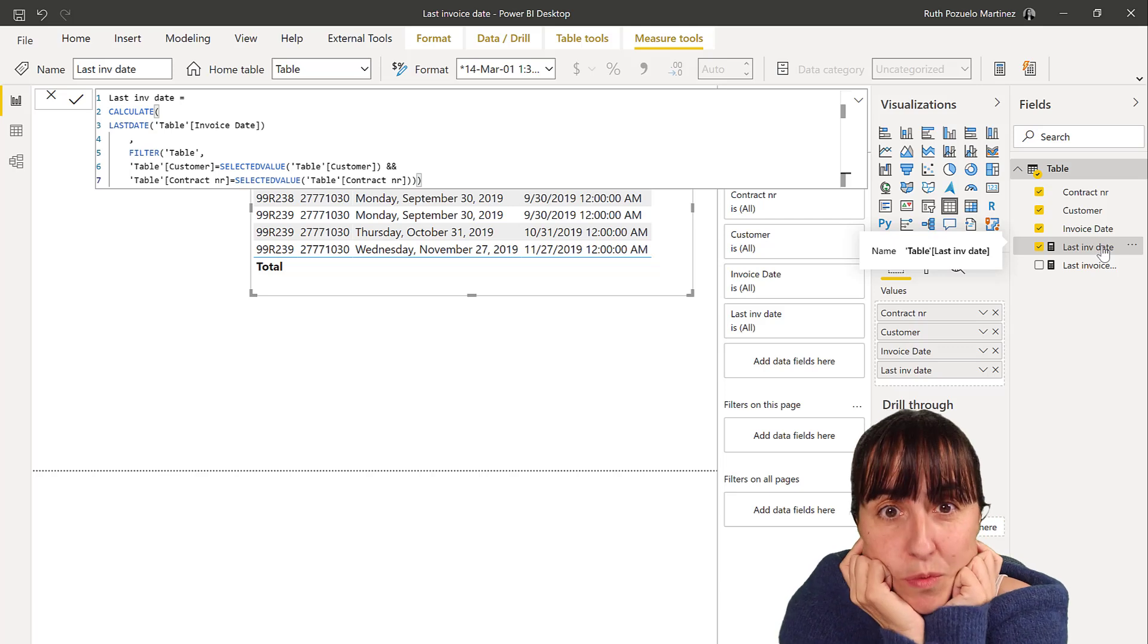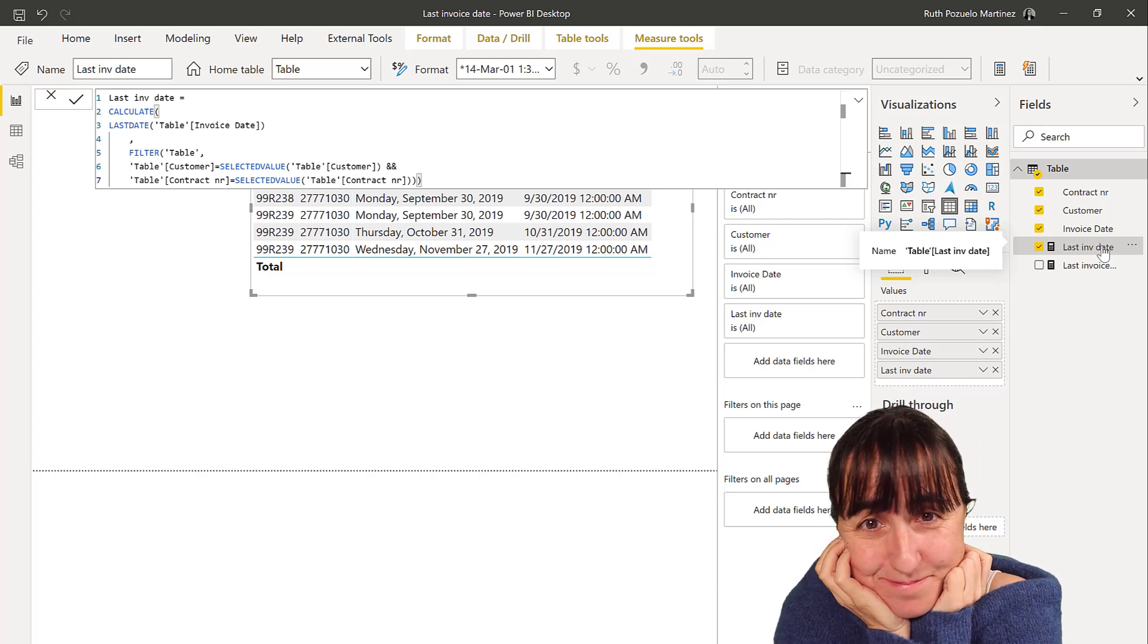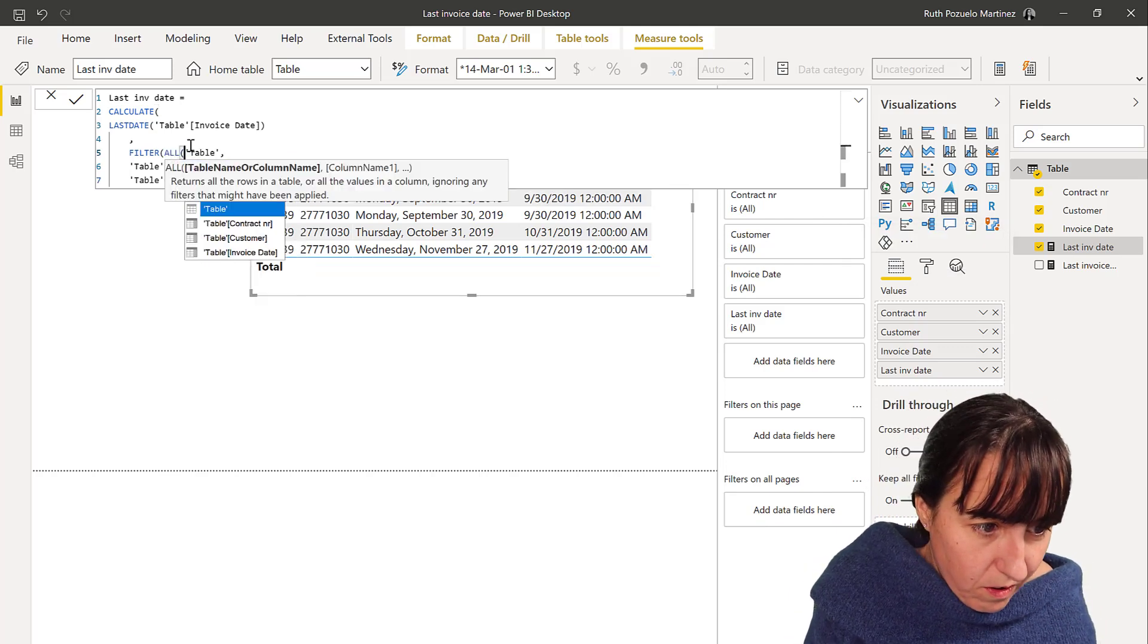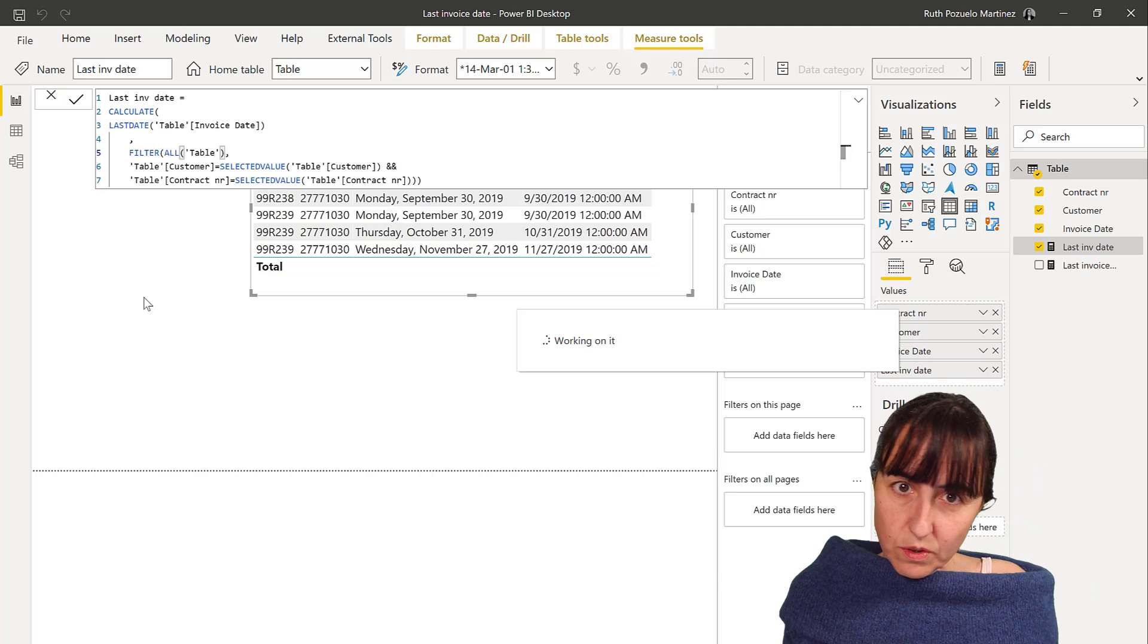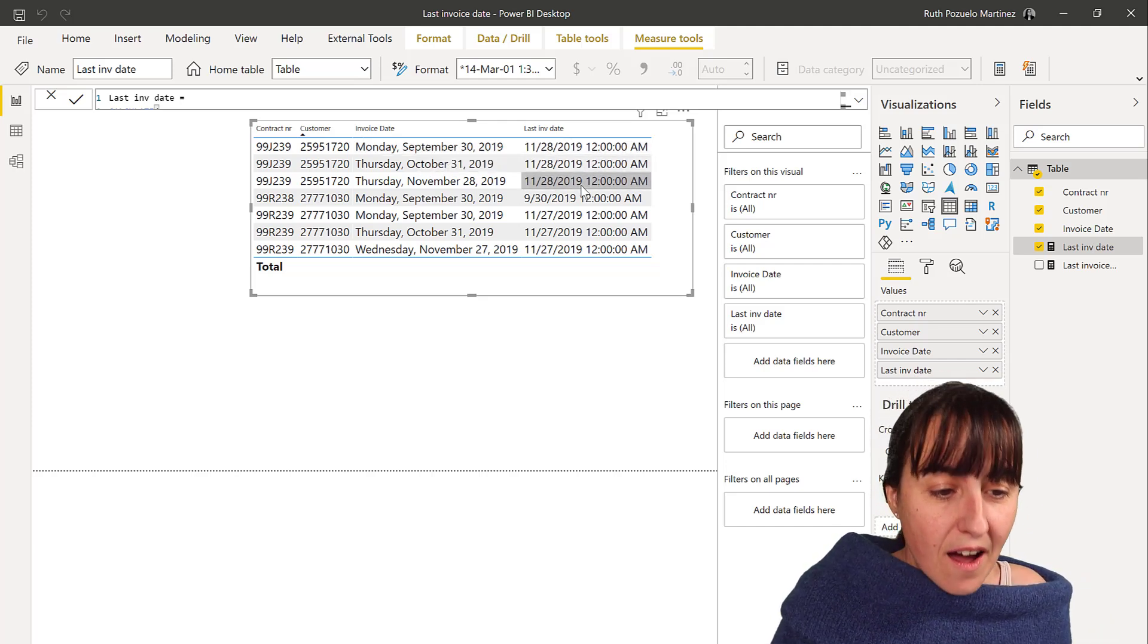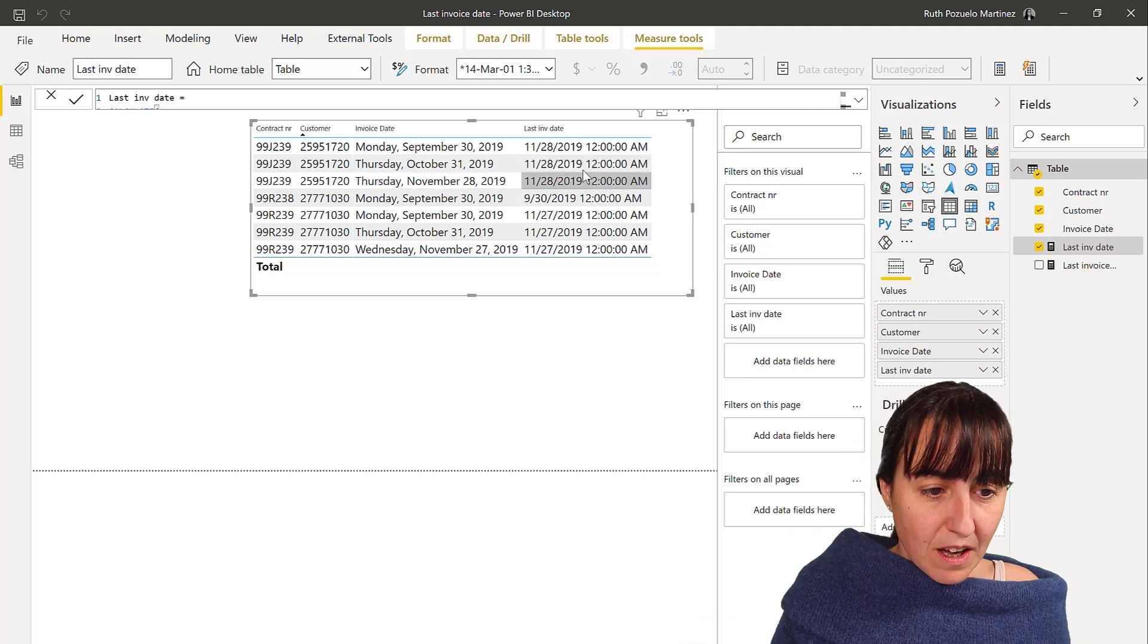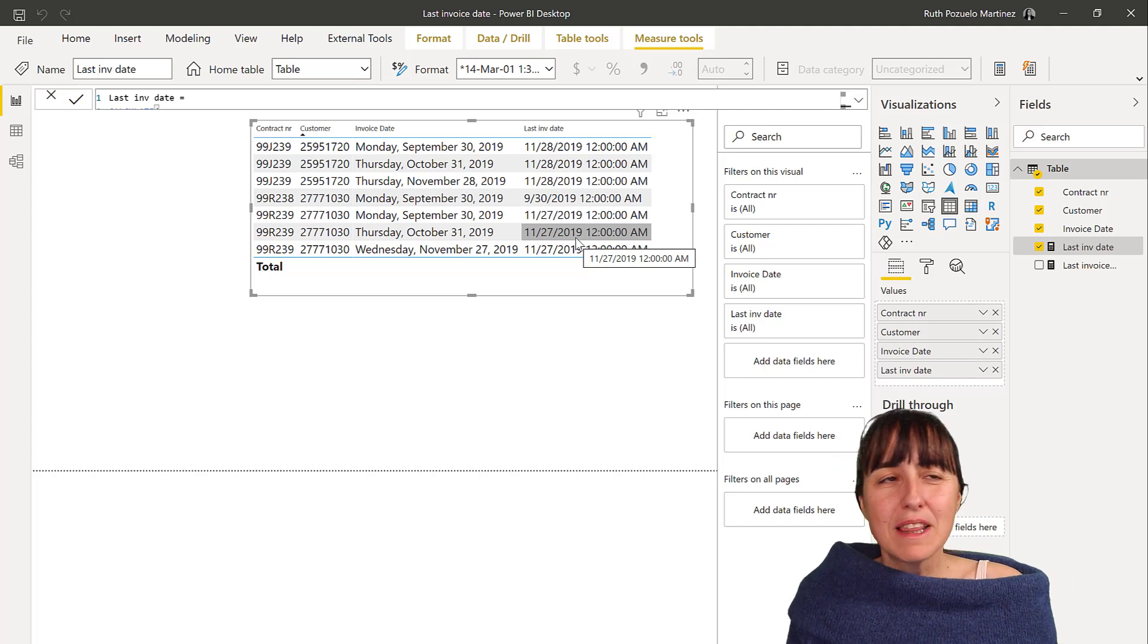We need to remove the filters. We need to remove that row filter that is happening. How do we remove filters? ALL. So if we go in here and we put all, we're not allowing those filters, the rows filters get into the filters on the visual get into our measure. So now, instead of filtering one row table, it's filtering the three rows. And because it's doing that, look at what happens. Boom, boom, boom. We get the right result.